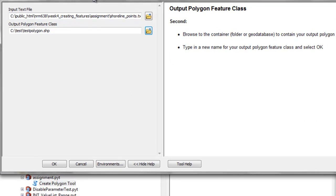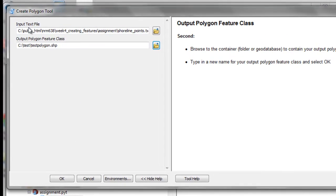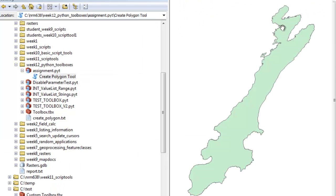Then we could execute our script tool. This Python Toolbox Tool will create a polygon from our text file. Our script tool executes and creates our polygon feature class.